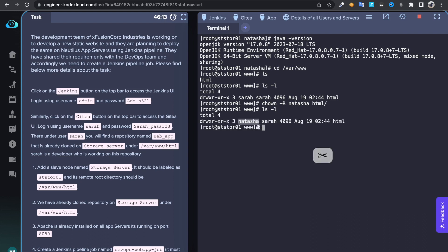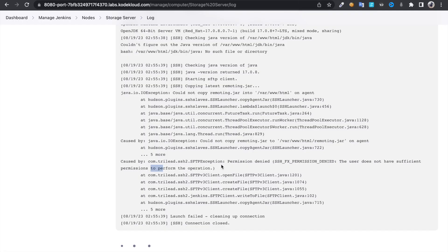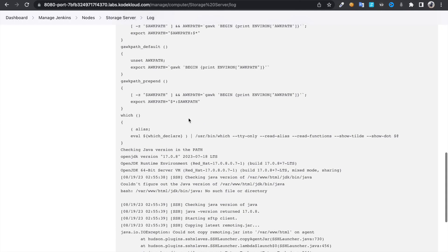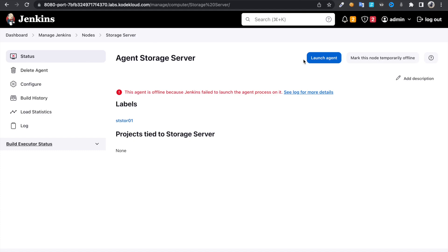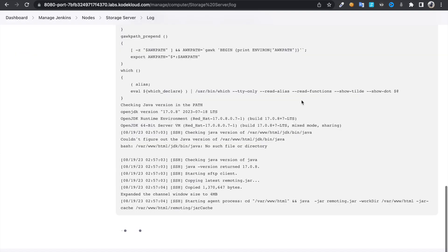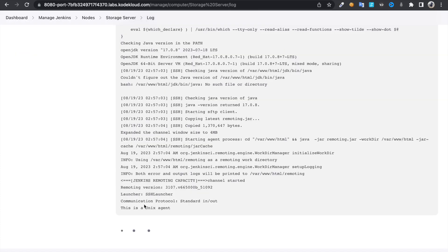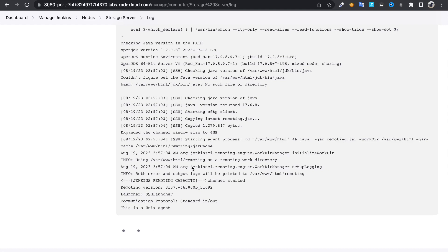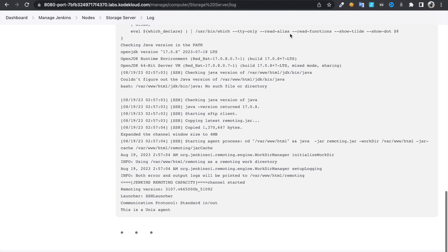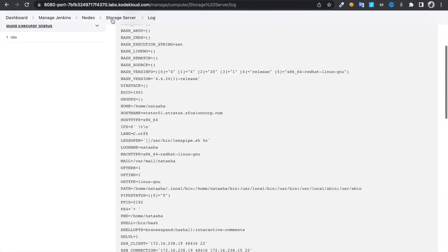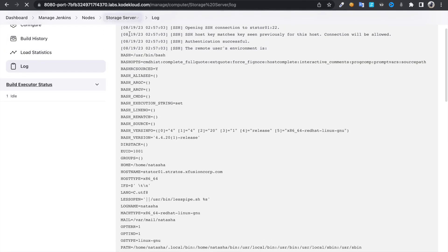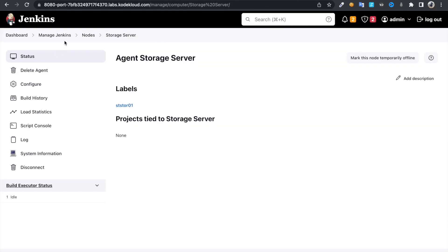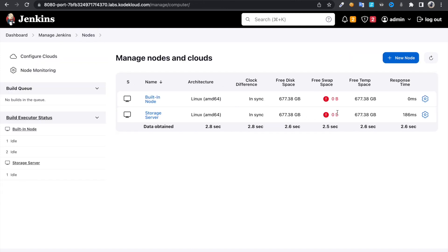If we jump into Jenkins again, click on launch agent. Now this time, we are able to connect to this agent. If you jump back over here to nodes, you could see some bits and free space, so it's been up now.